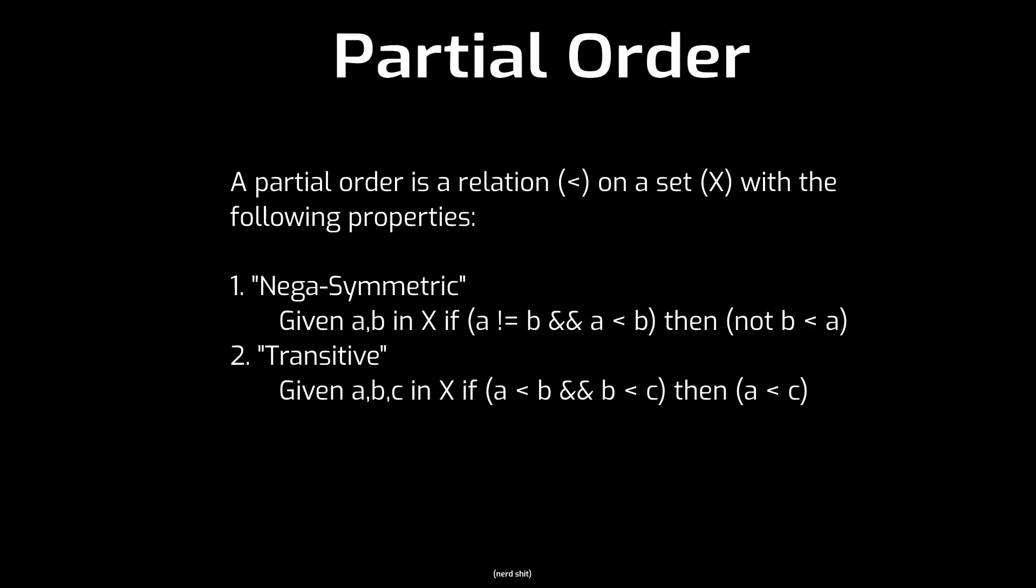First, we need to know what a partial order is. A partial order can be defined precisely in mathematical language, and that would look something like this. A partial order is a relation, denoted less than, on a set X with the following properties. One, it is negasymmetric, which means that given elements A and B from the set X, if A is not the same element as B and A is less than B according to the relation, then it is guaranteed that it is not the case that B is less than A.